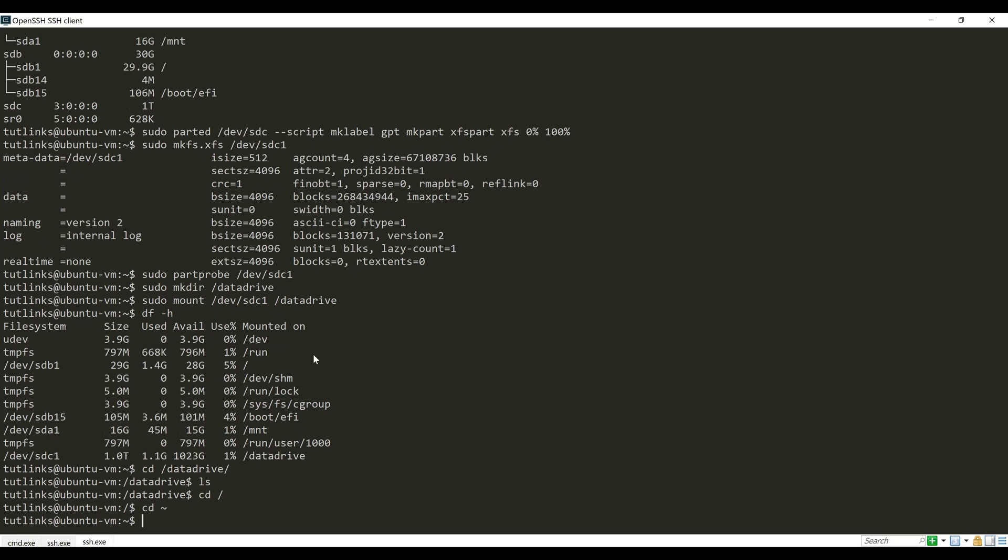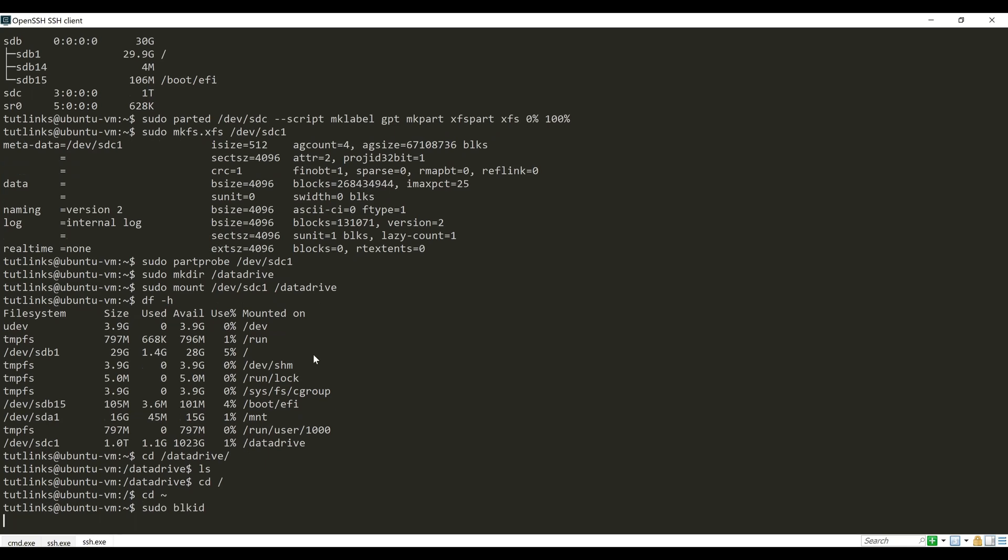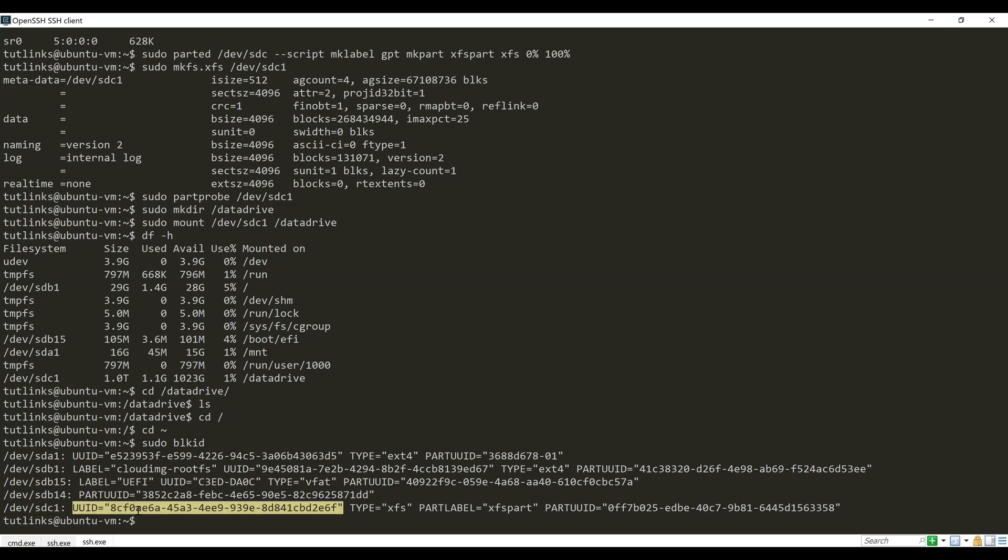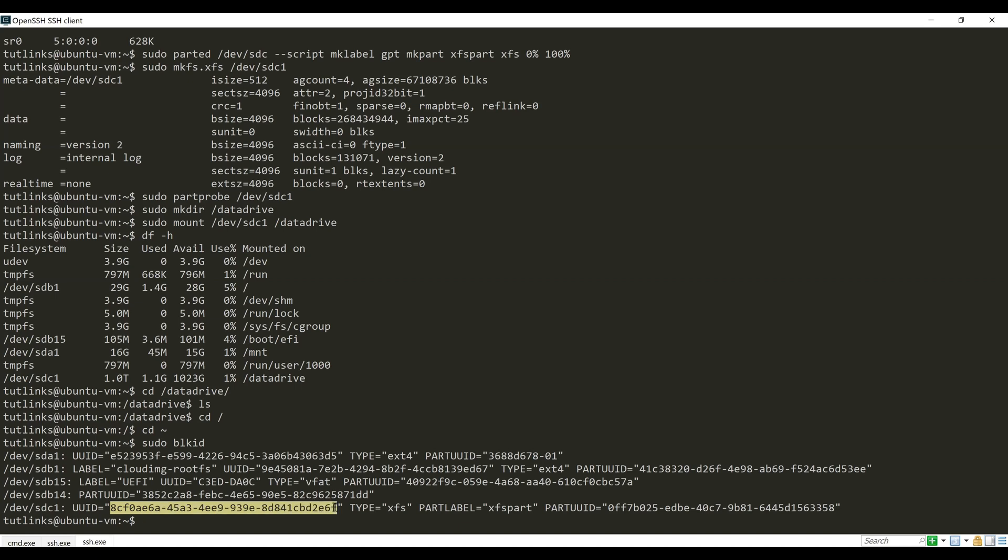So let's do that. Make use of the blkid command and look for the UUID of the disk that we want the operating system to mount during the reboot. Copy the UUID of the new partition sdc1.